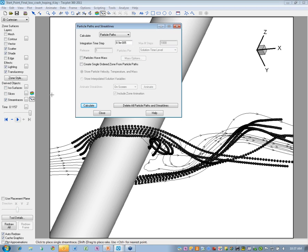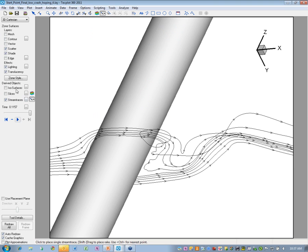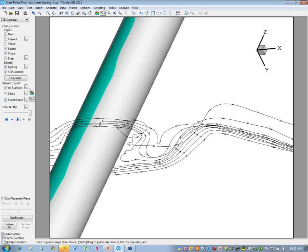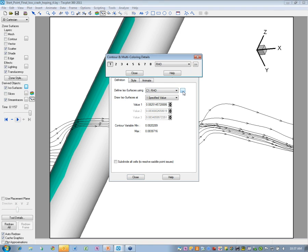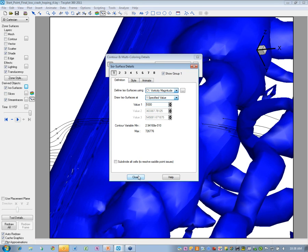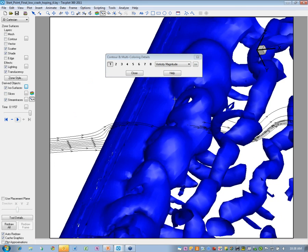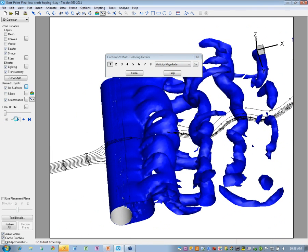You can get a lot more information by looking at the streaklines versus simple stream traces. Let's delete all these and go back to showing an isosurface — using vorticity magnitude. There are the vortices that we can show here and animate. One thing people often ask about is: when putting together a PowerPoint presentation, they want to look at deltas between time steps or multiple time steps simultaneously.